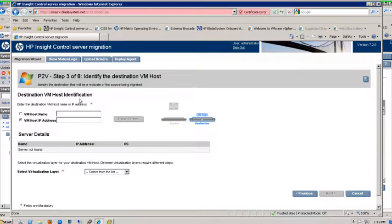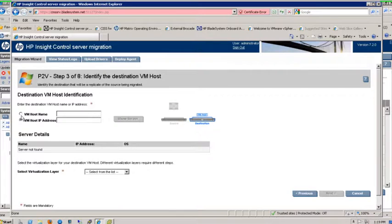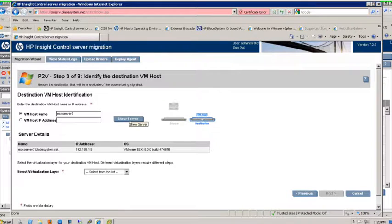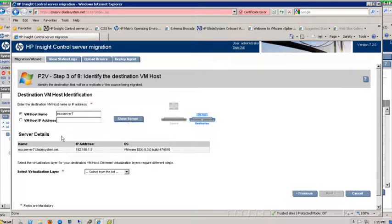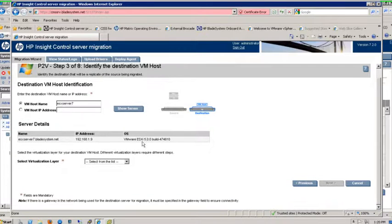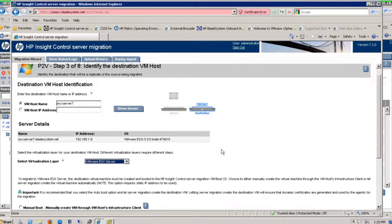We're already up to step three. At this point, we need to choose what host server am I going to put this VM on. In my environment, I know which ones I have, so I can type in the host name. For mine, I want ESX server seven. I can type in the host name and click show server. Just like when I went to choose the actual source for the migration, it will give me the information on that detail. In this instance, it's for the actual target. So I get the full host name, the IP address, and what the OS is currently running. I need to choose what virtualization layer I'm going to use, whether it's ESX or Hyper-V. I'm going to choose an ESX environment.